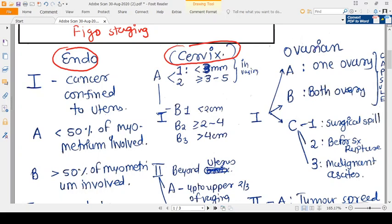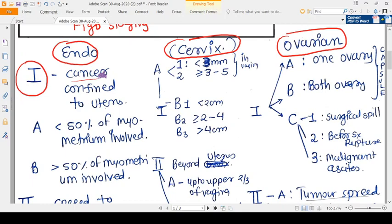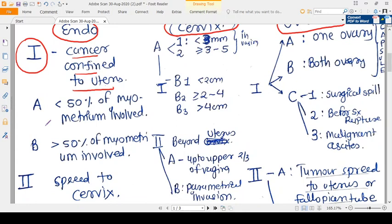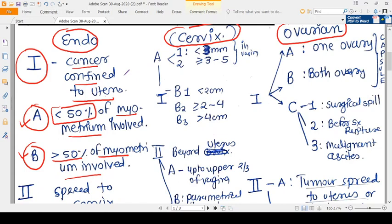The first stage of CA endometrium means the cancer is confined to the uterus. Stage one has two substages: stage 1A means less than 50% of the myometrium is involved, and stage 1B means more than 50% of the myometrium is involved.